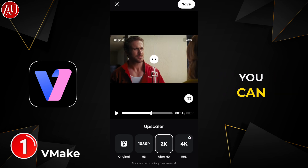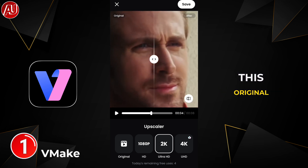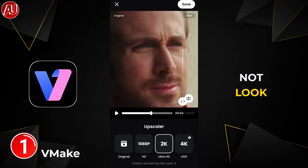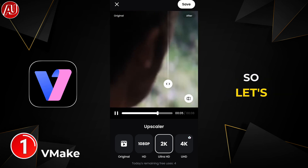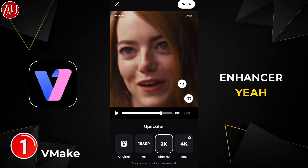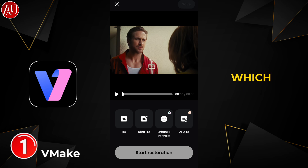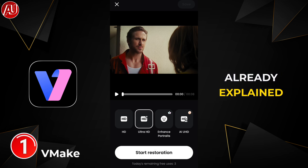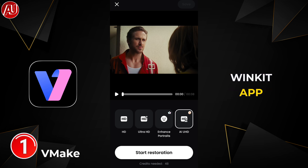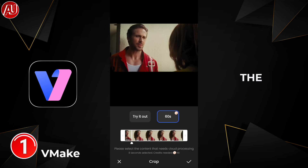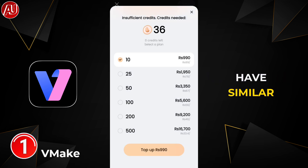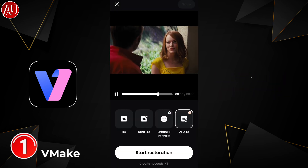Right now you can see here the upscaler. The original video is 1080p and the 2K doesn't look good at all in my opinion. So let's test out the video enhancer — the AI enhancer. We have HD, Ultra HD, portrait enhancer, as well as Ultra HD which requires credits. This is already explained in one of my last videos on the WinkIt app, because CapCut belongs to the same developers as the WinkIt app — that's why we have similar features here regarding the video enhancer.